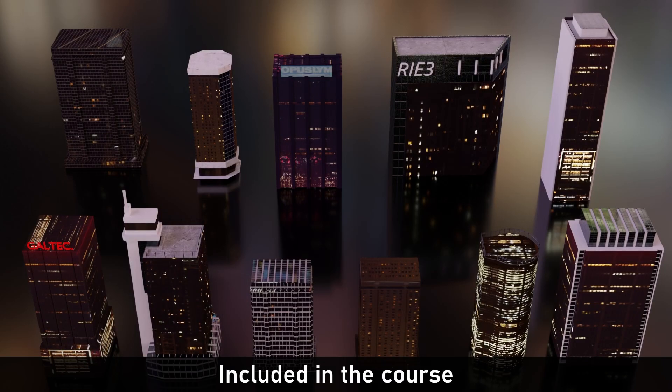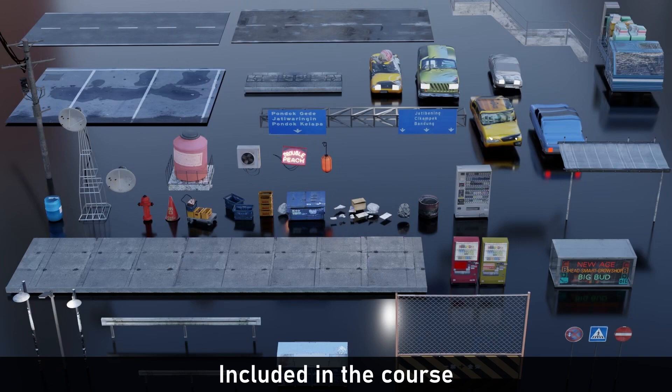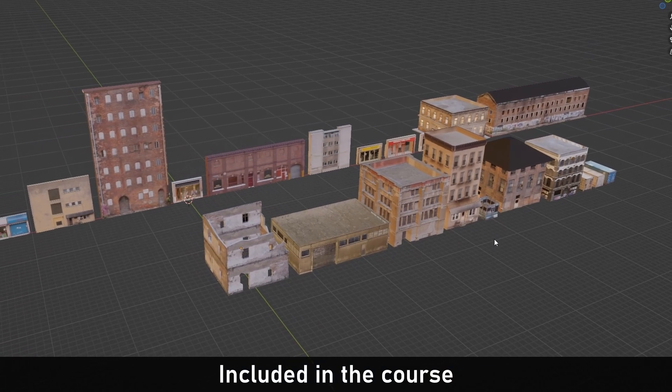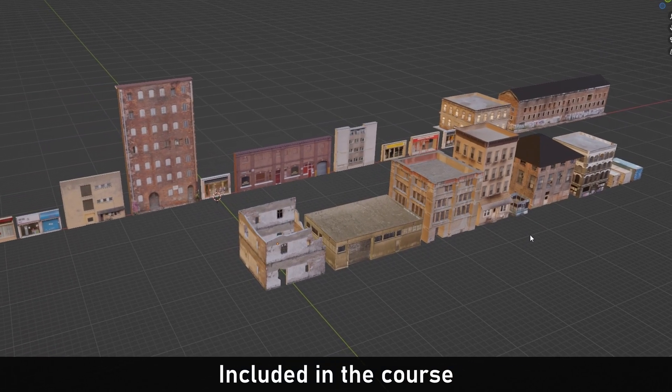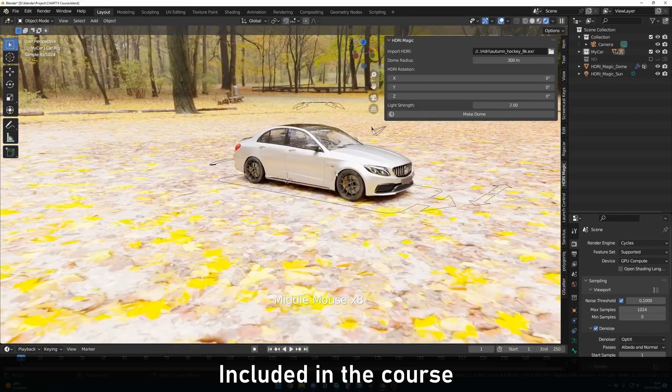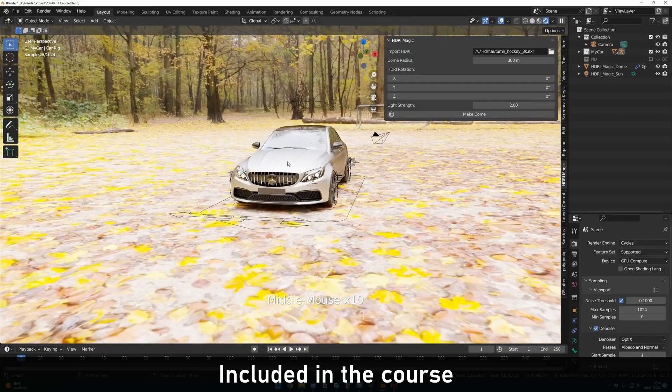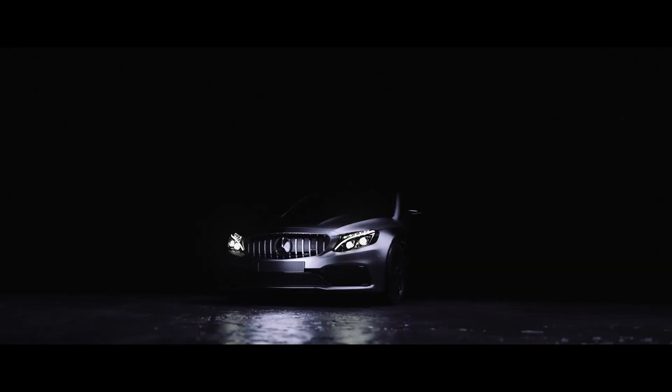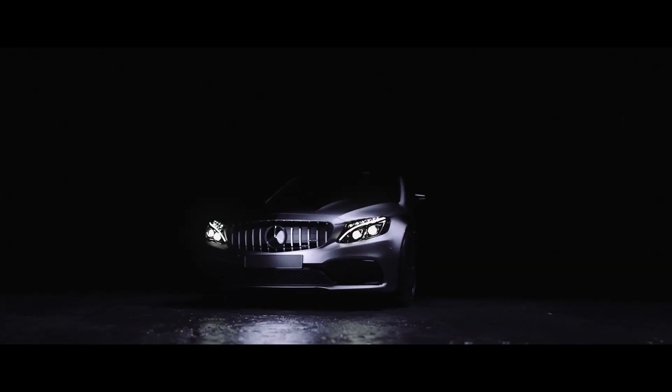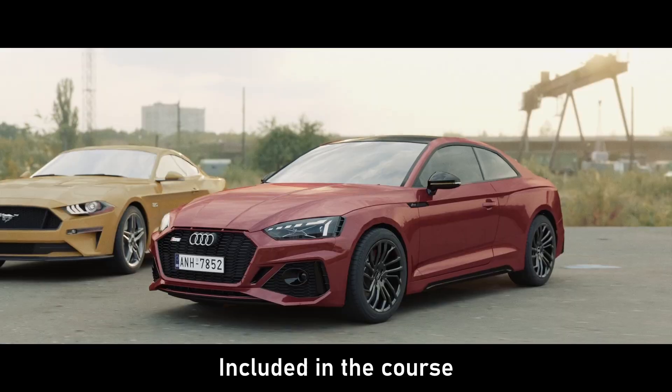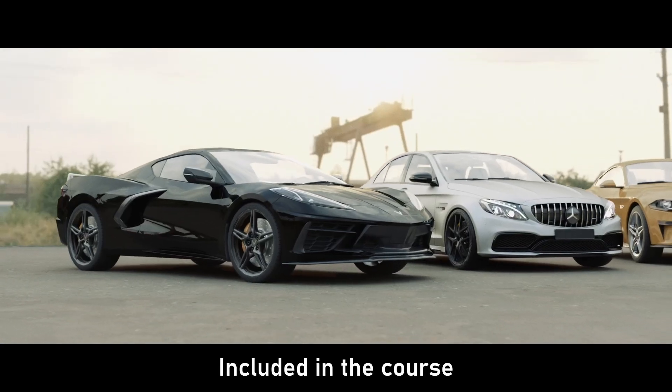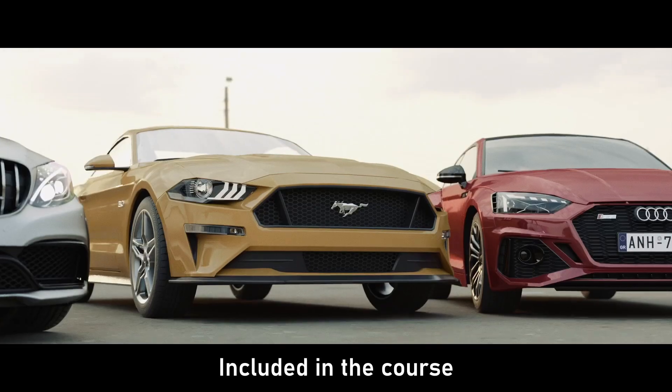I will also provide all the necessary assets that you need to follow along - my updated city pack with skyscrapers, city props and 22 new buildings, HDRI magic to create realistic animations in a few clicks. You'll also get this C63 AMG, this Audi RS5, this Corvette C8, and this beautiful Mustang. Everything is included.